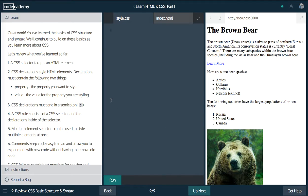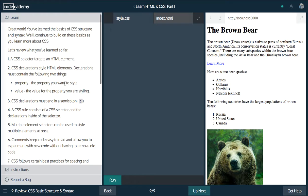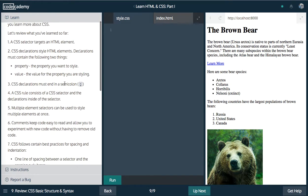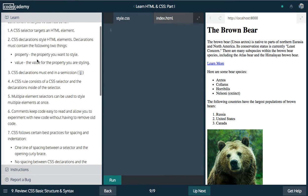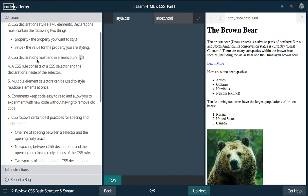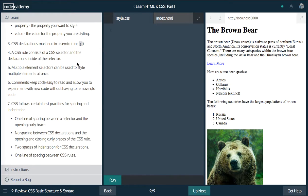So great work. You've learned the basics of CSS structure and syntax. Let's review what we've learned. A CSS selector targets an element, declarations, the semicolon. The rule must consist of a selector and the declarations.